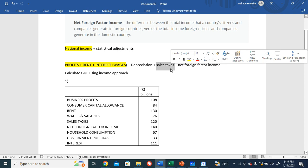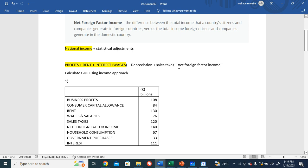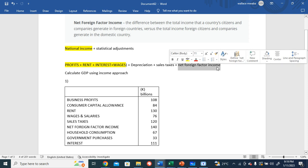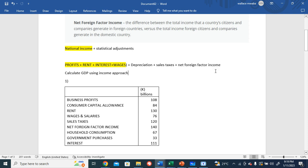...sales taxes include the value added tax. These are the taxes we consumers pay for whenever we purchase goods and services. And we're also adding the net foreign factor income...